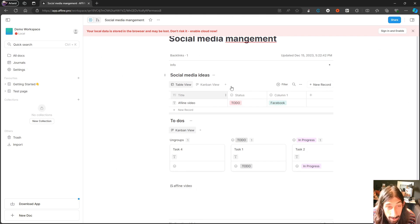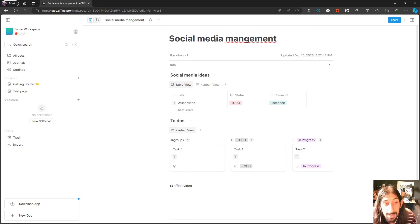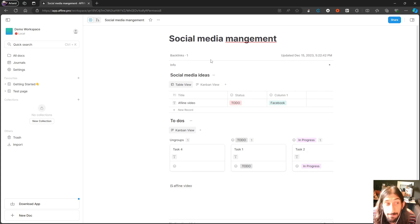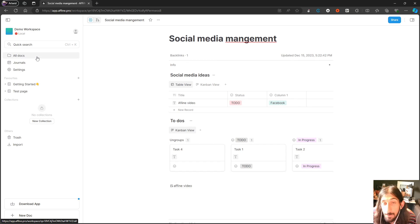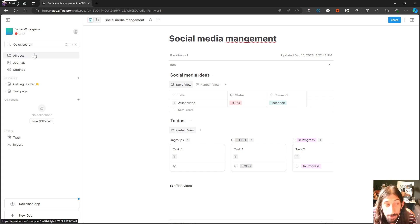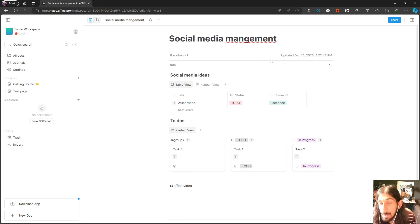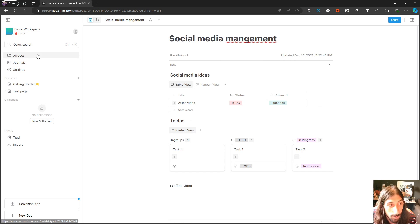The app is really in its early stages so it will take some time before it is at the level of things like Notion or Craft or all of the note-taking apps you know and love. But this is one of the coolest note-taking apps I've seen.